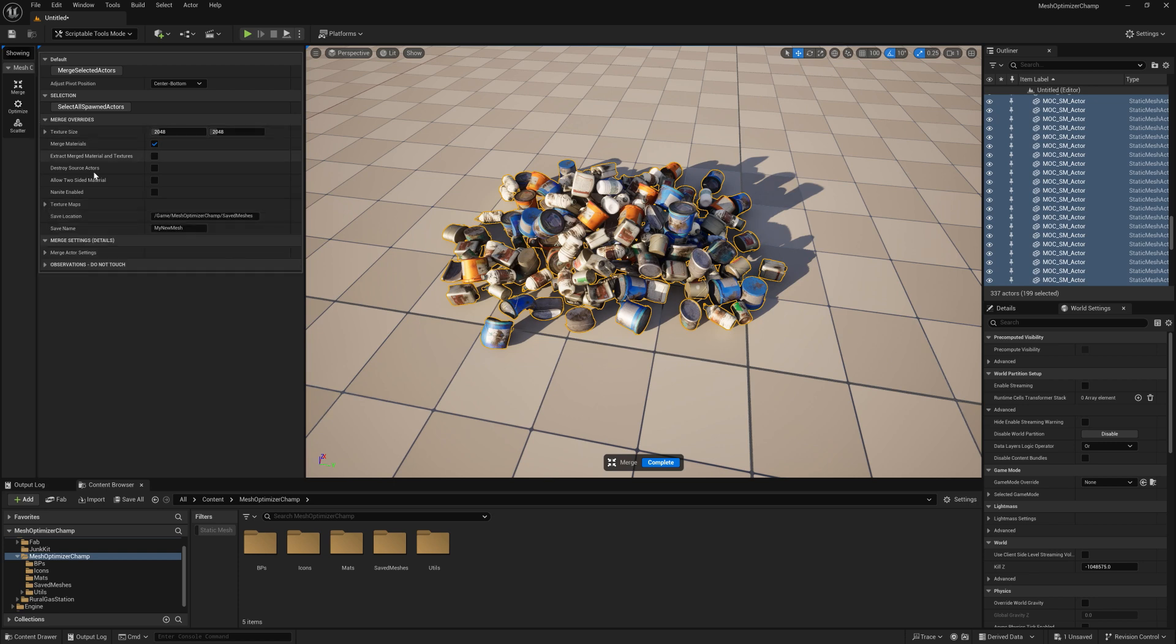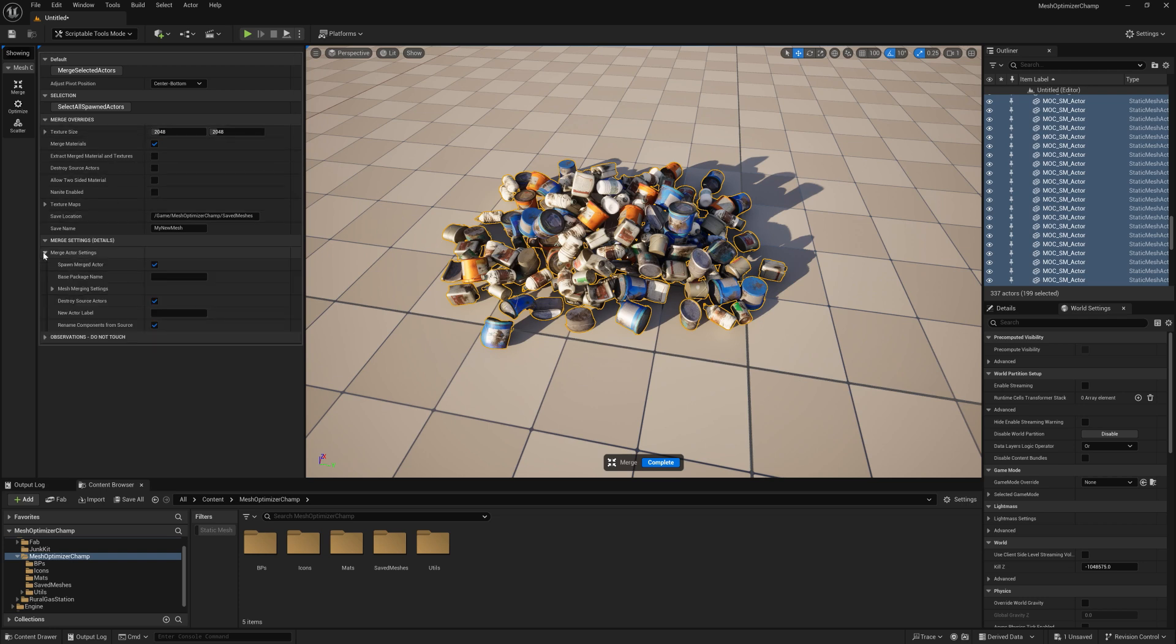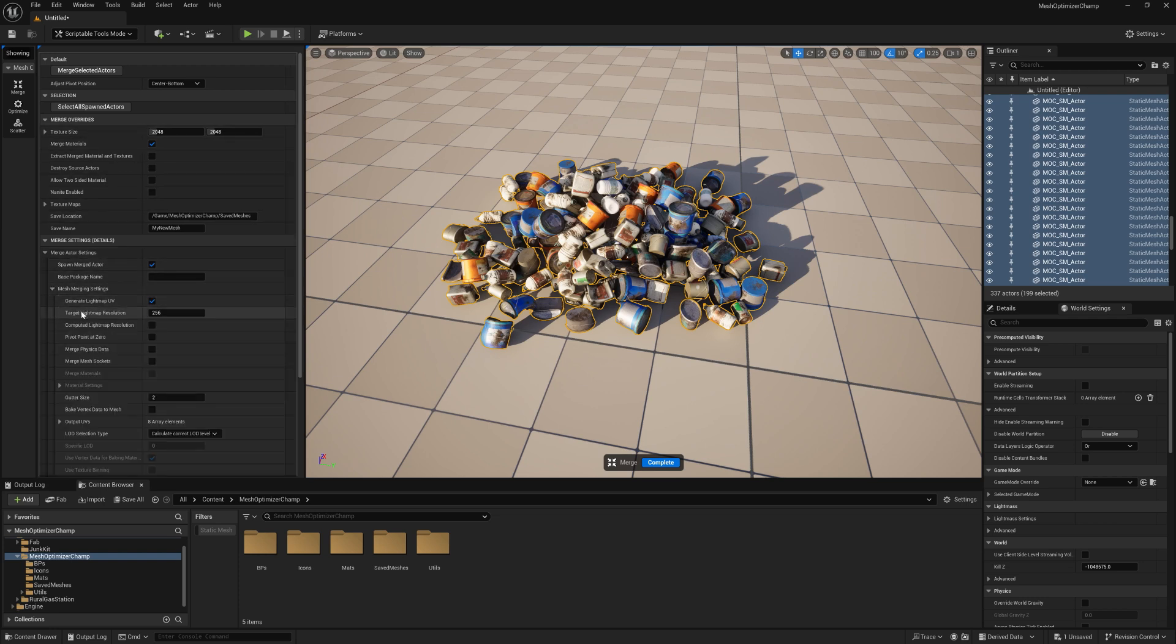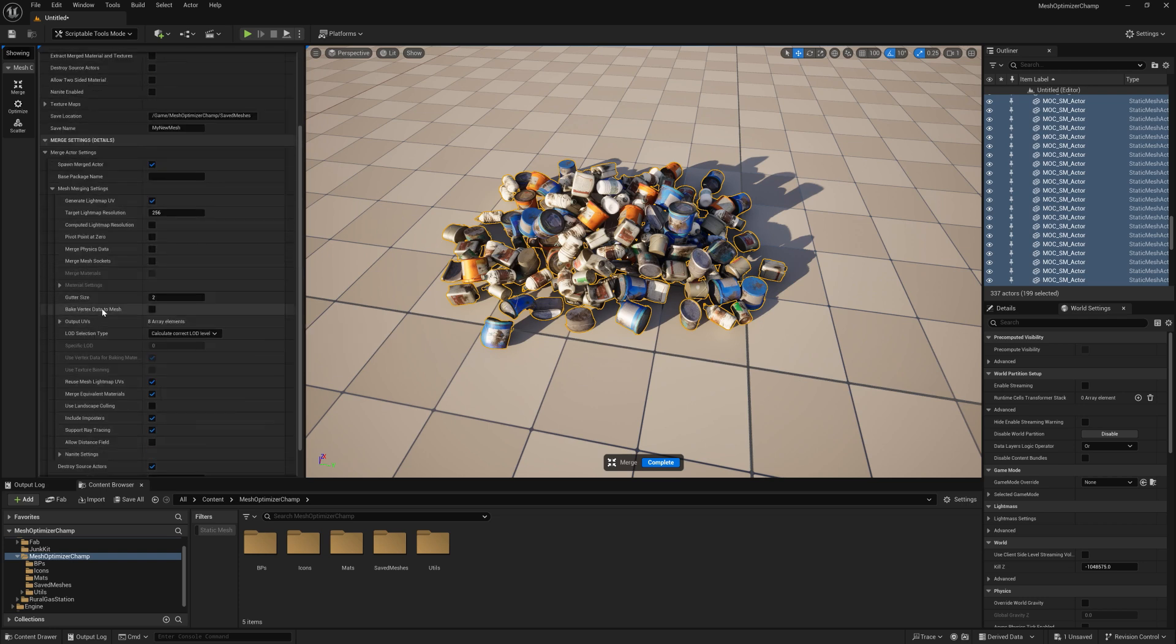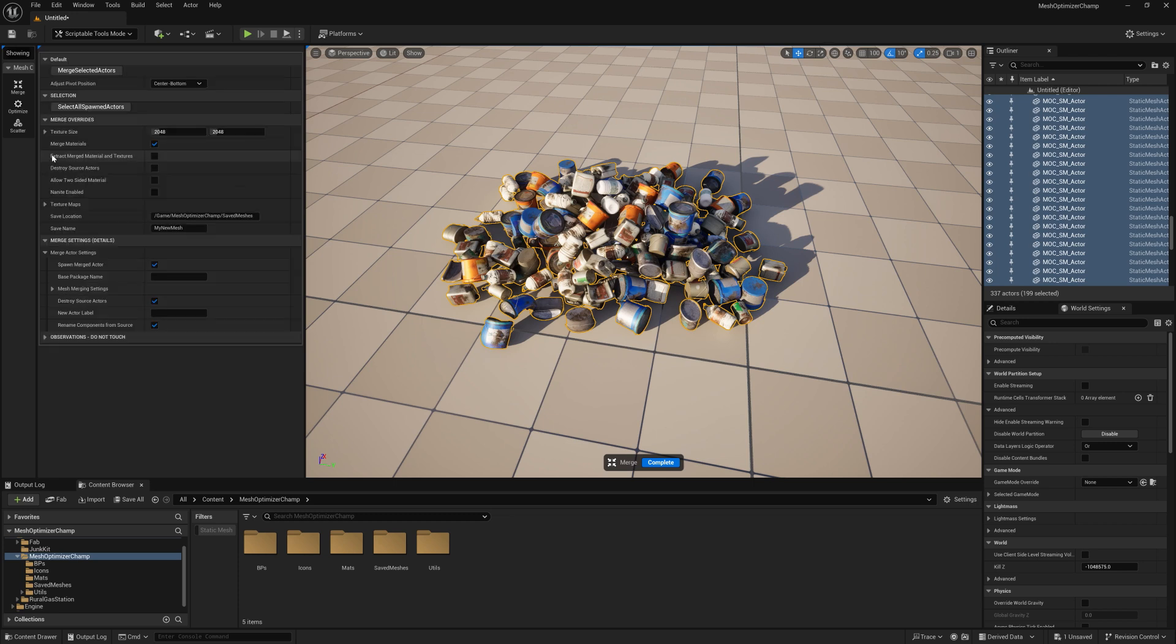If you want more finite control over Merge Actor settings, you can do that in the Settings Details section. Any overrides need to be changed in the Merge Overrides setting above. Anything that's not covered there can be changed in the Actor Details settings.